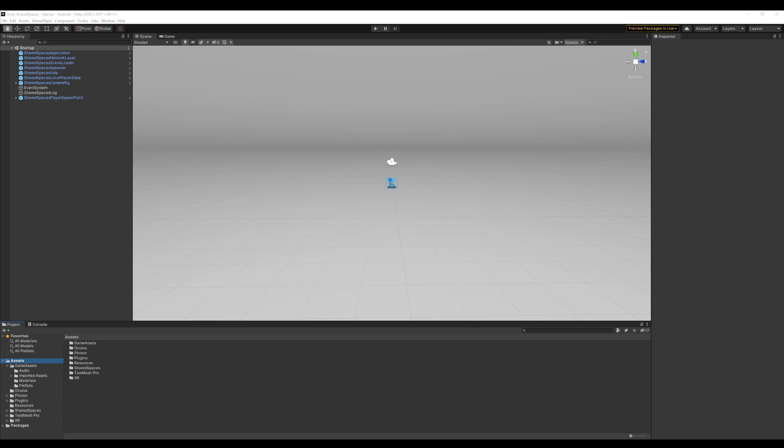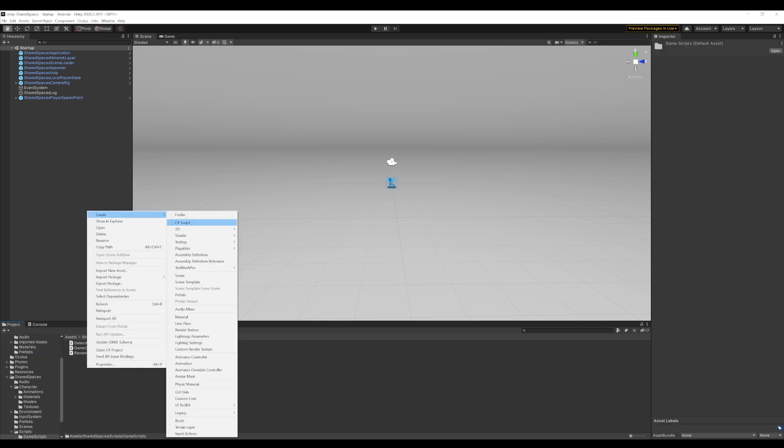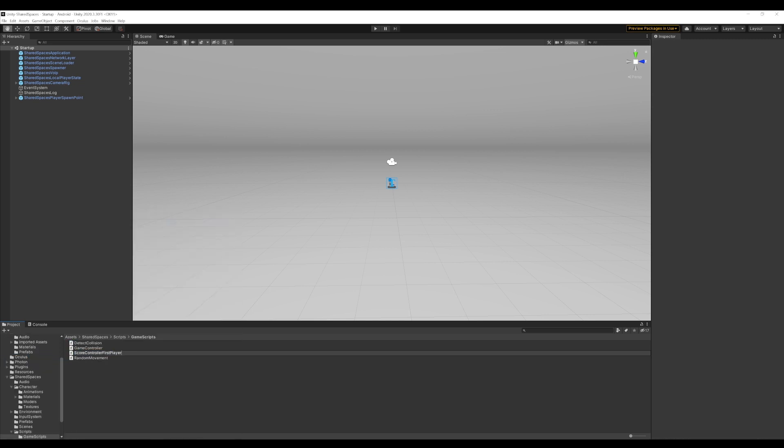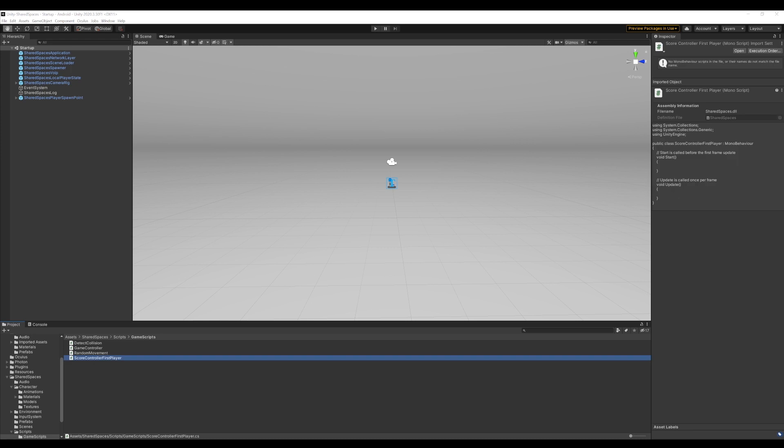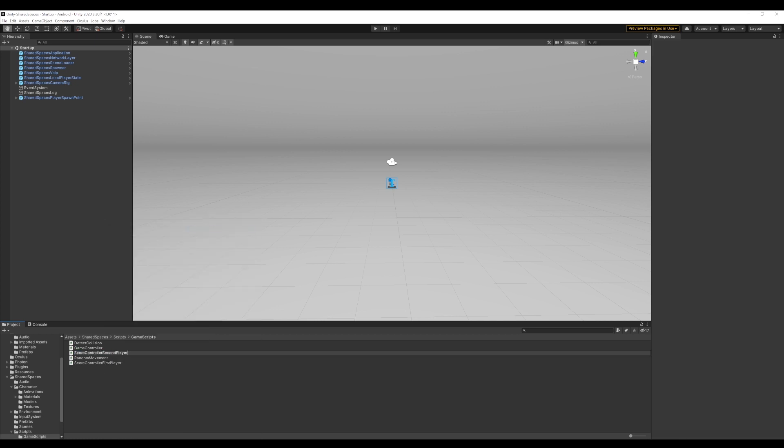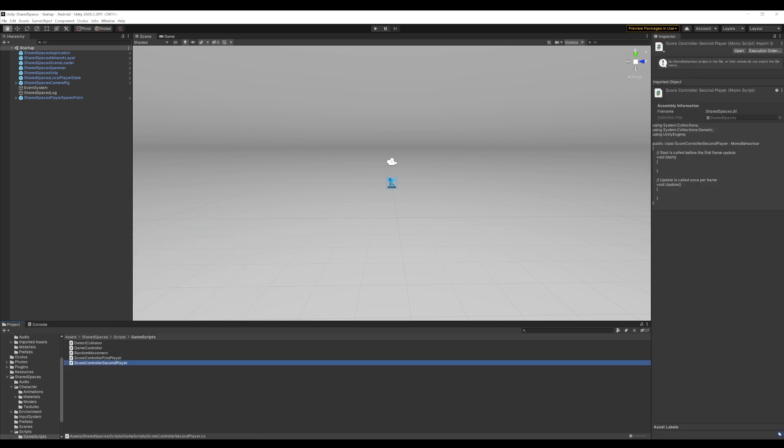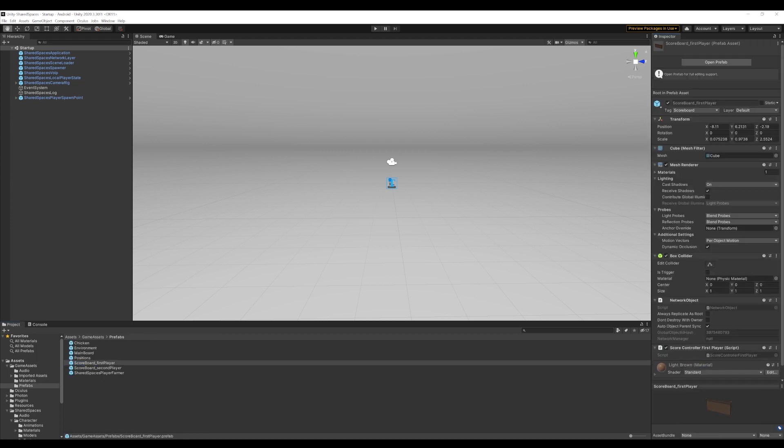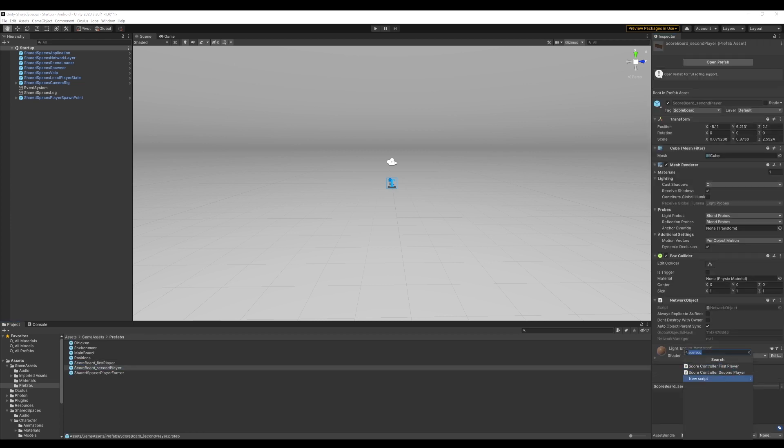Now, the only last thing remaining is to set up the scoreboard to make sure that these scoreboards update the score when the chicken is collected. For this, we add two new scripts, one for each scoreboard. We call them score controller first player and score controller second player. Now, we attach them to the appropriate scoreboards as shown.